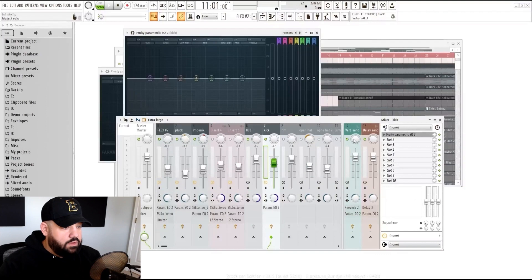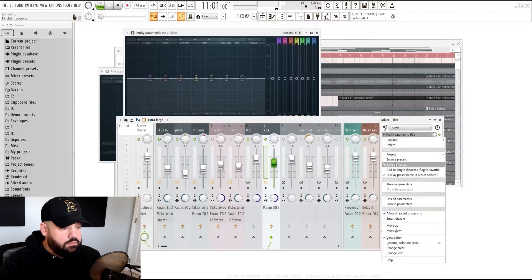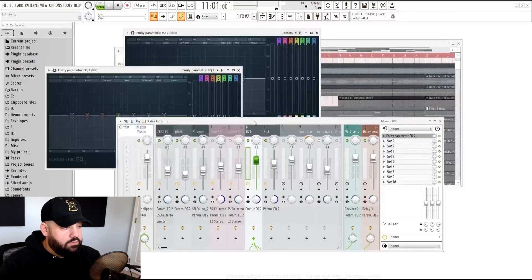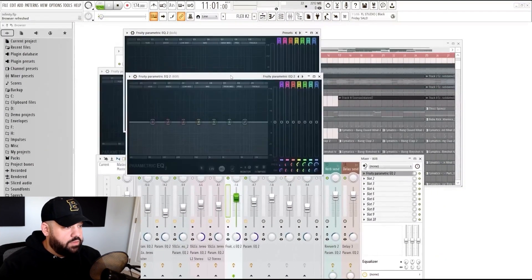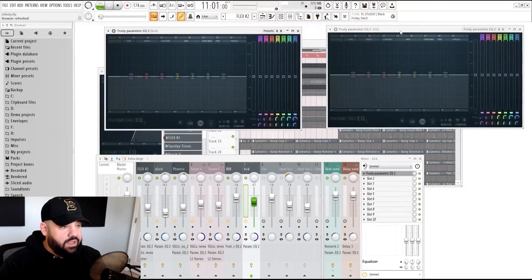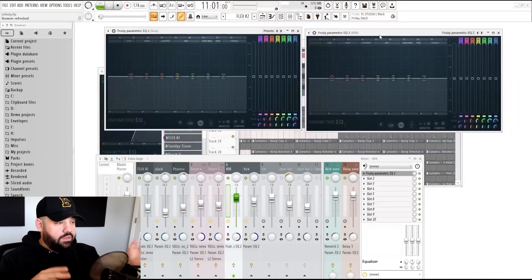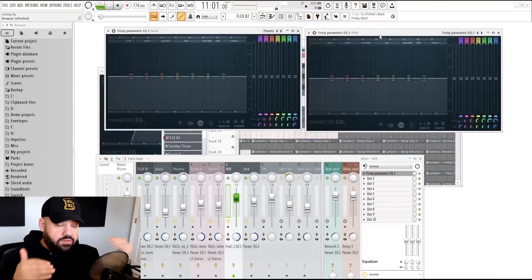We have an EQ there and then let's pull an EQ onto the 808 as well. We can put these side by side. When they play together, you're going to be able to see that a lot of the same frequencies are hitting.